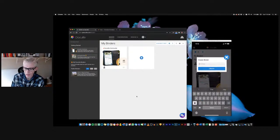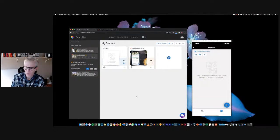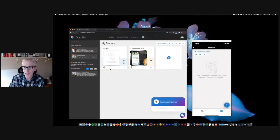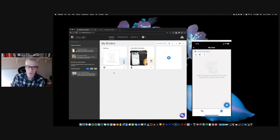On mobile we press the plus button and create a new binder — we'll call this 'My Faves.' It creates instantly on desktop as well, which is really helpful.